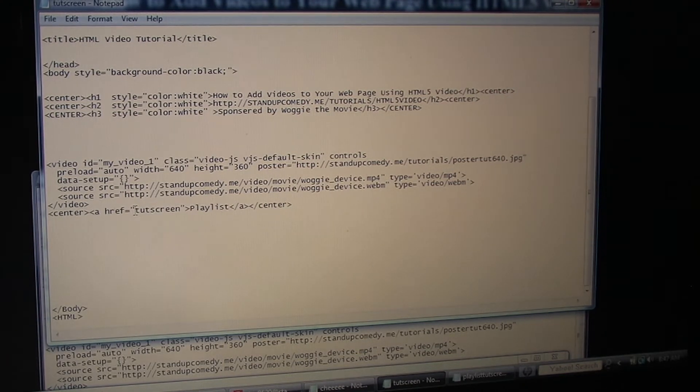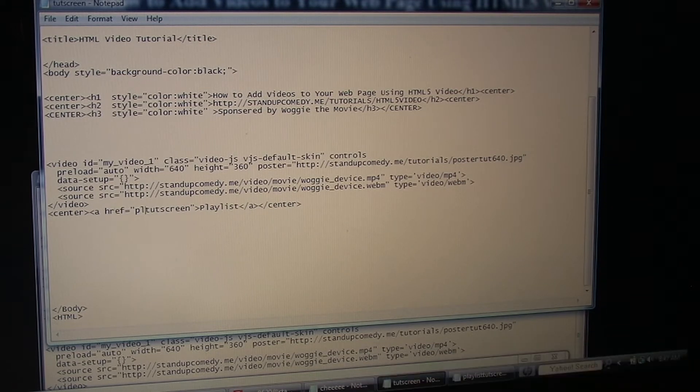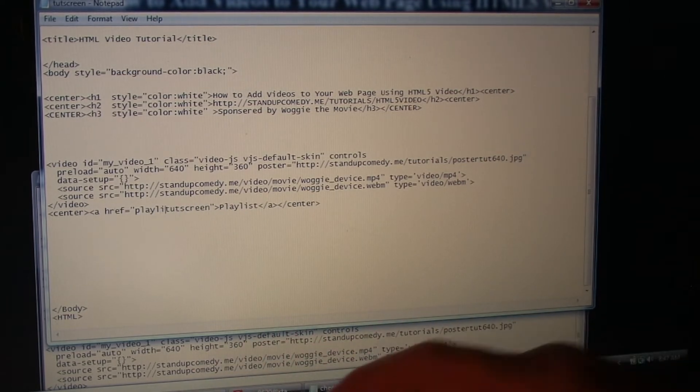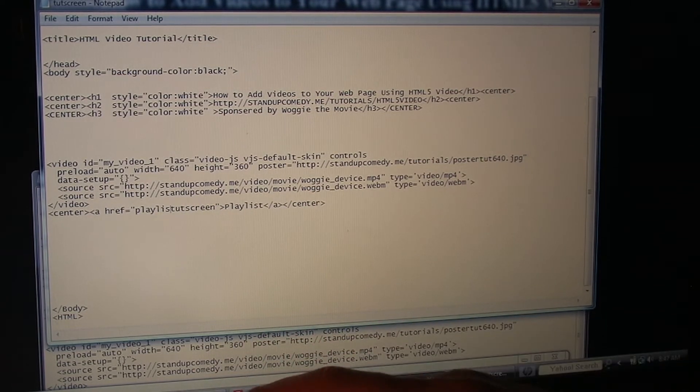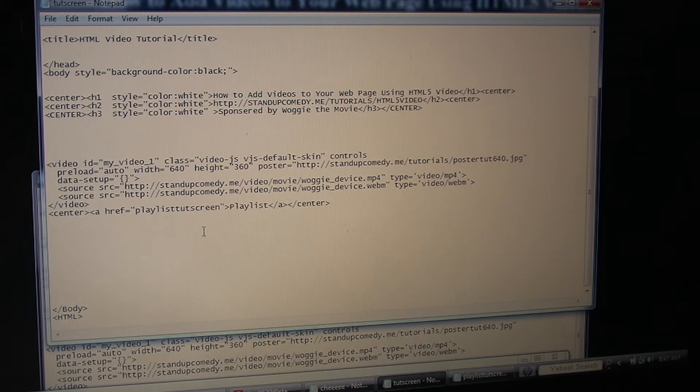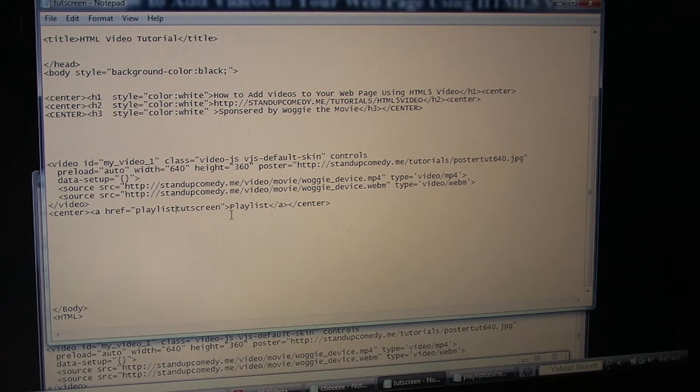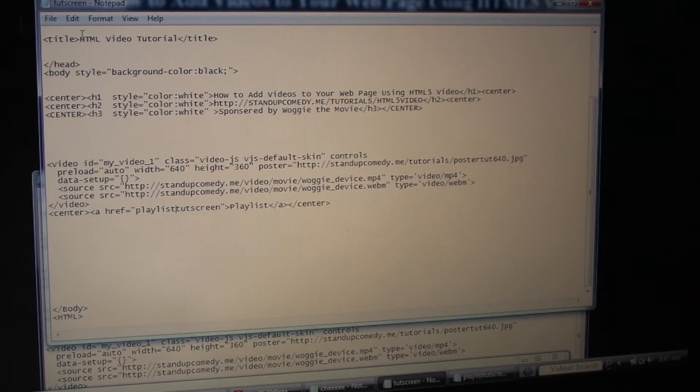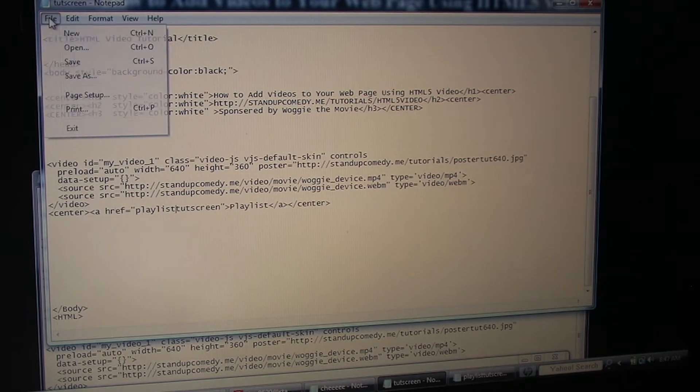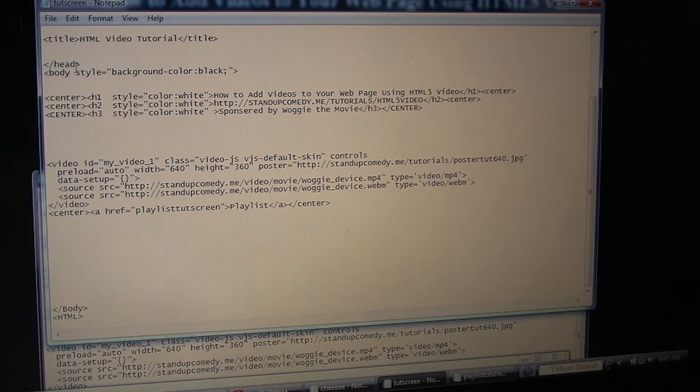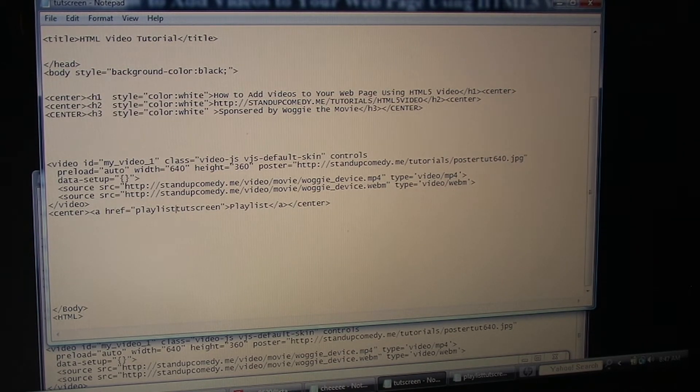So our newly created page is Playlist TootScreen. And we're going to give it text. It simply says Playlist. So we're going to save this page, our original page. We already saved our newly created page.